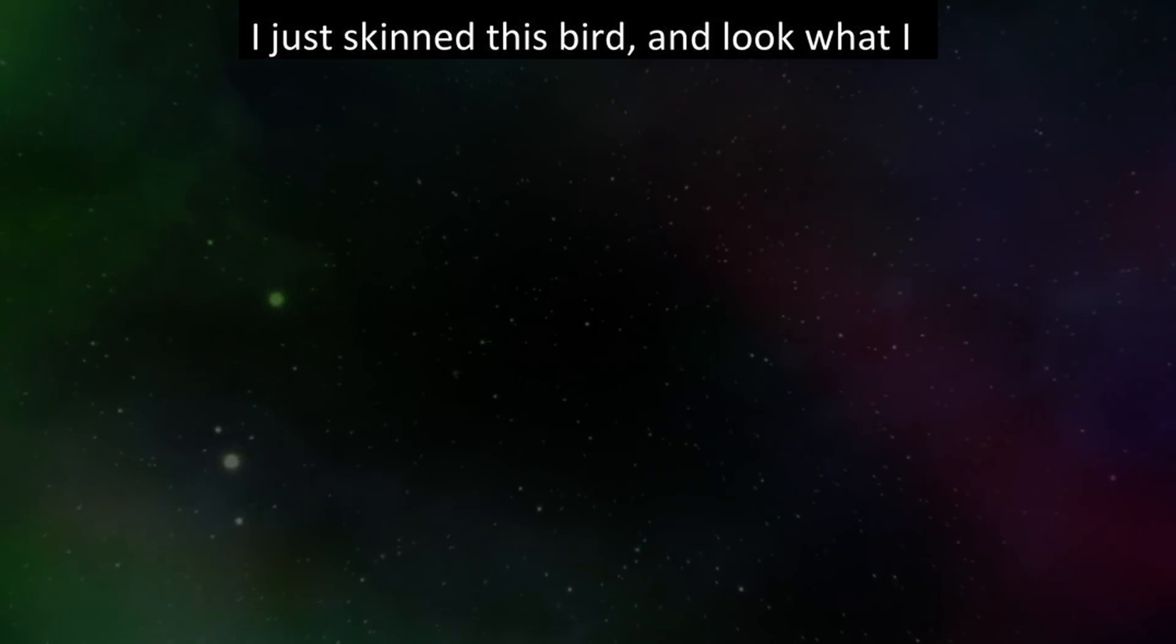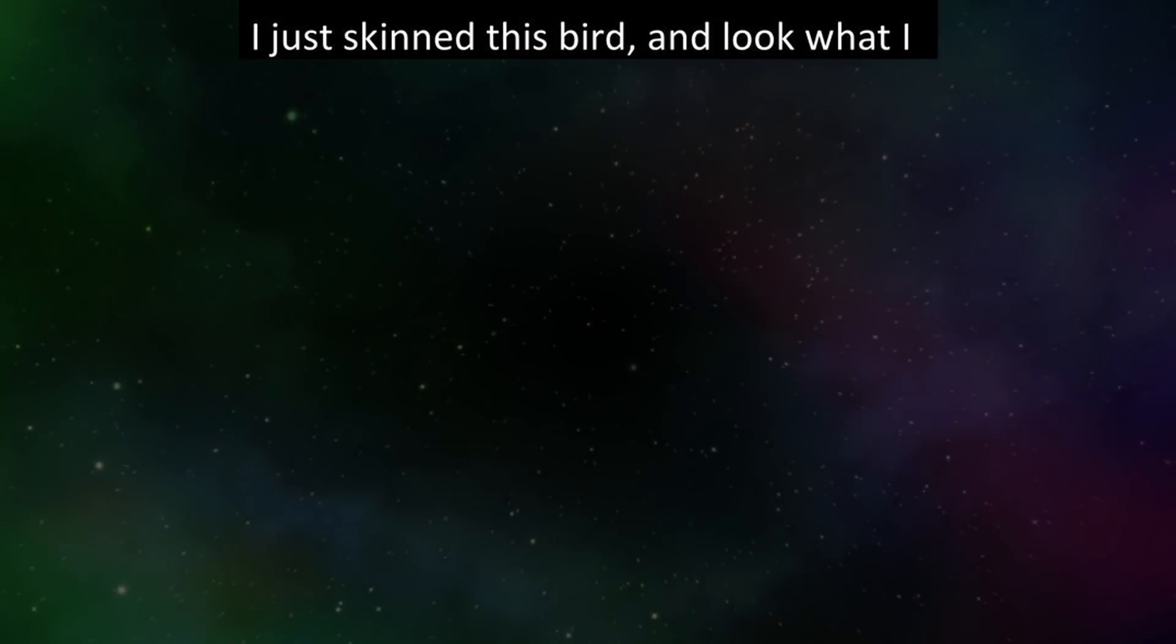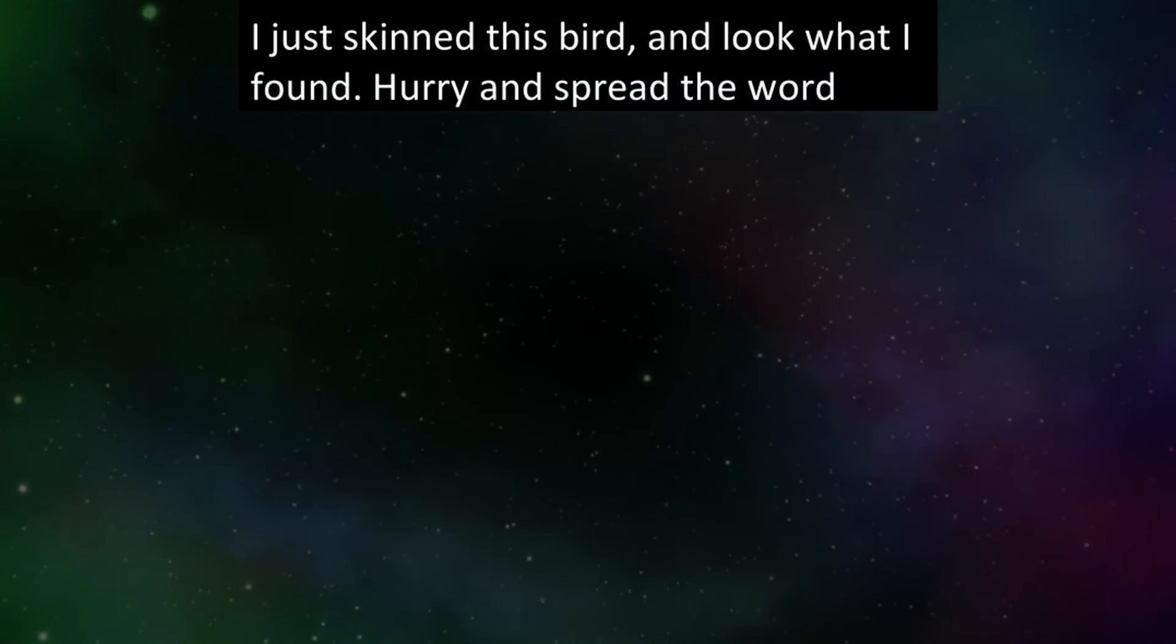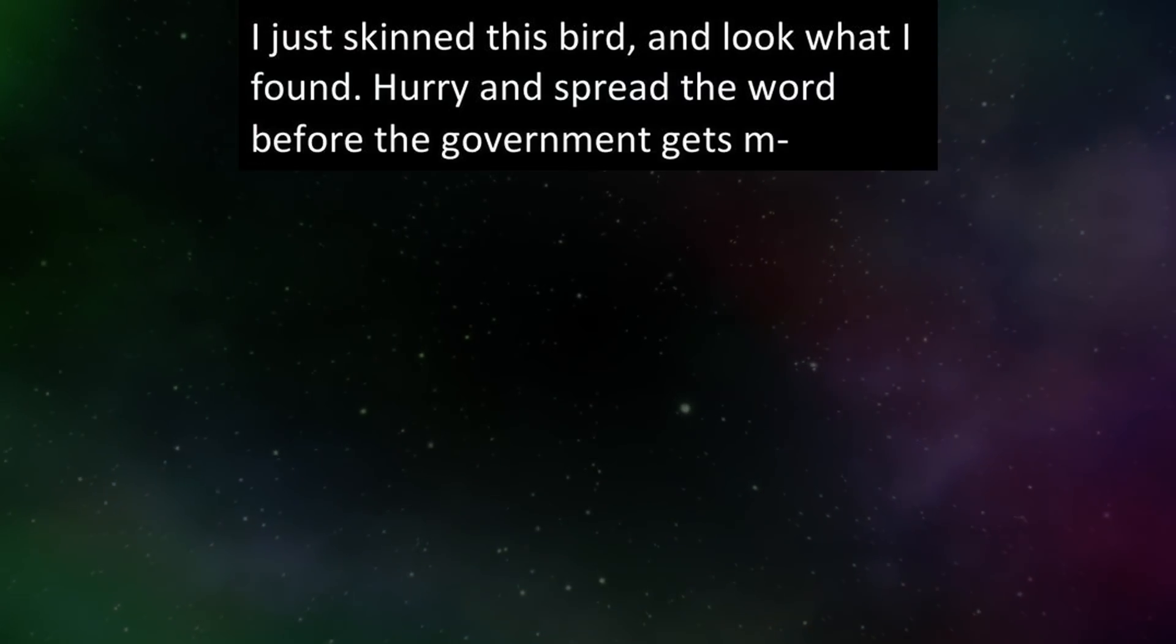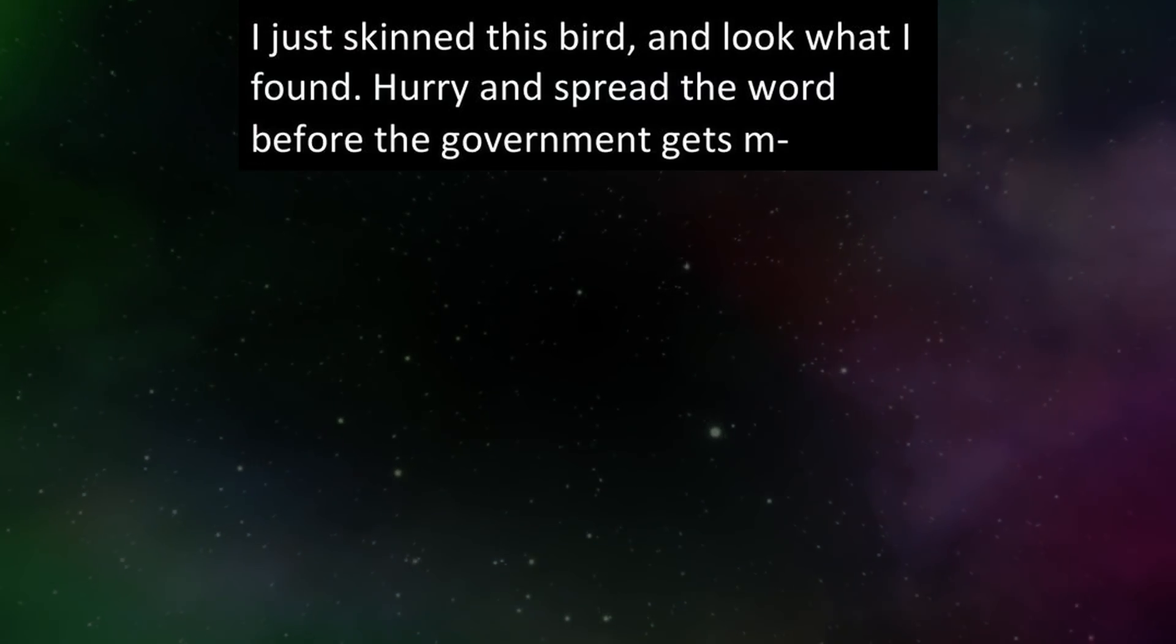I just skinned this bird and look what I found. Hurry and spread the word before the government gets them.